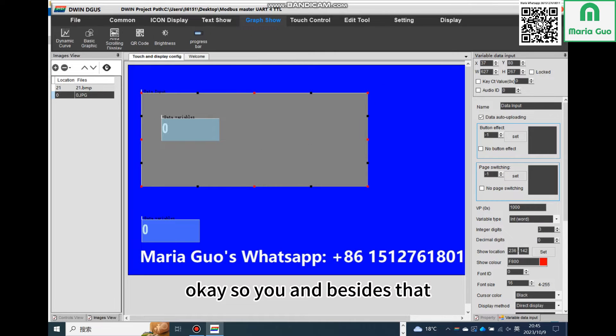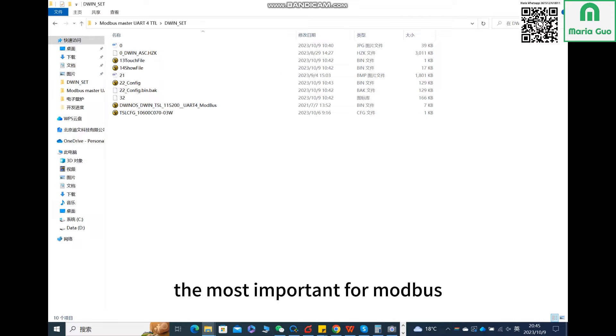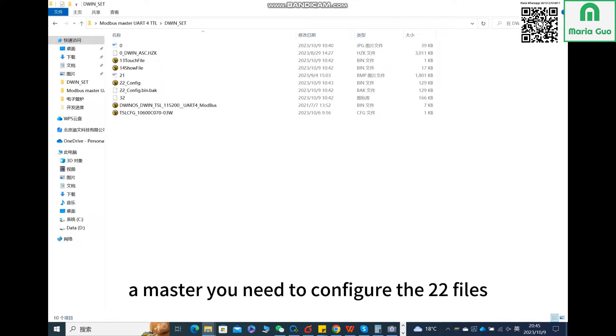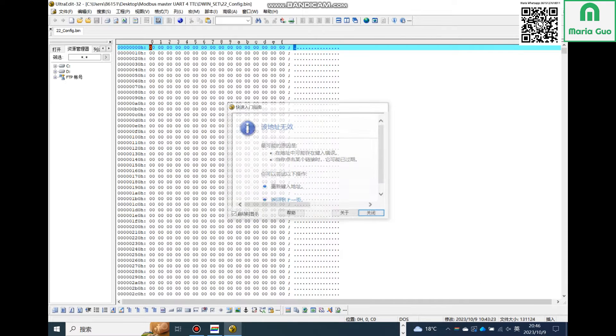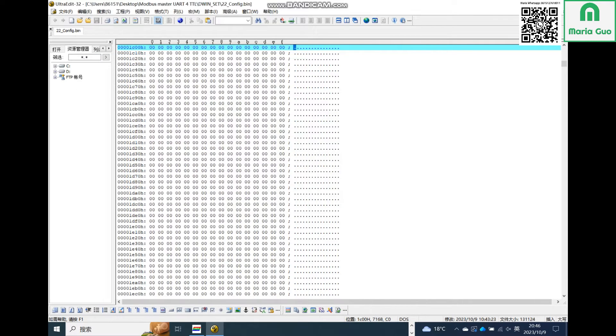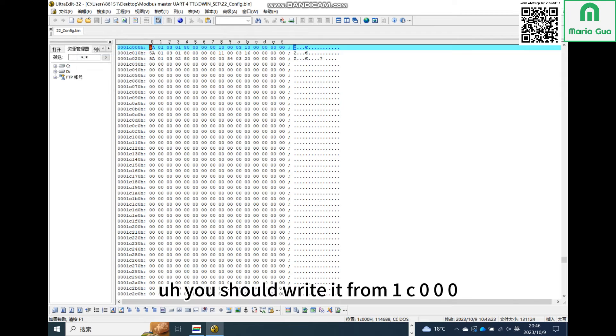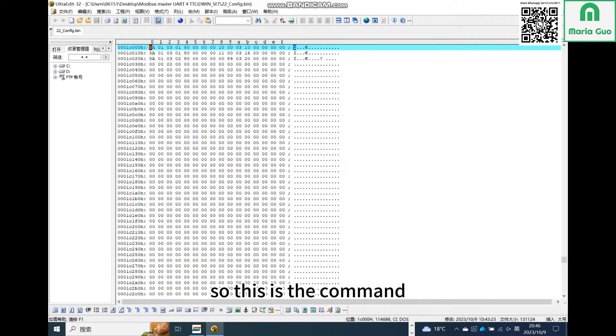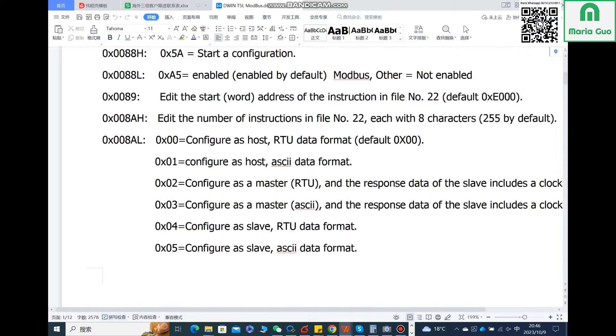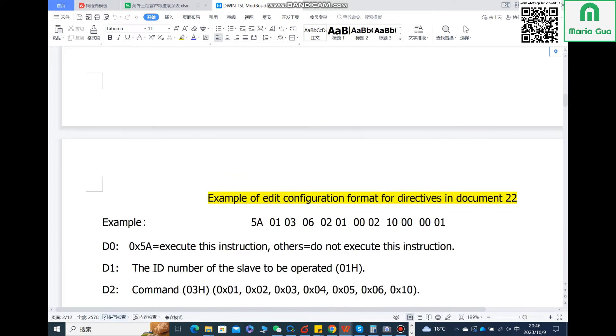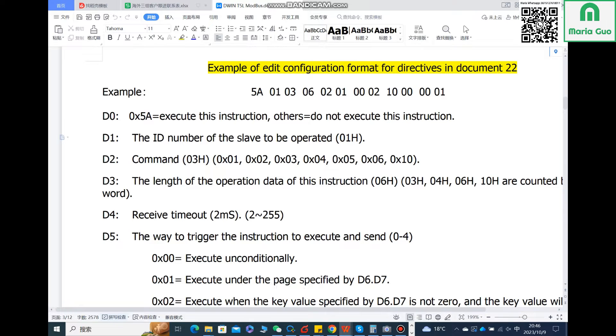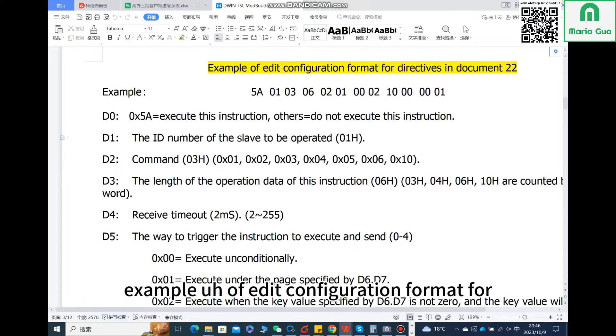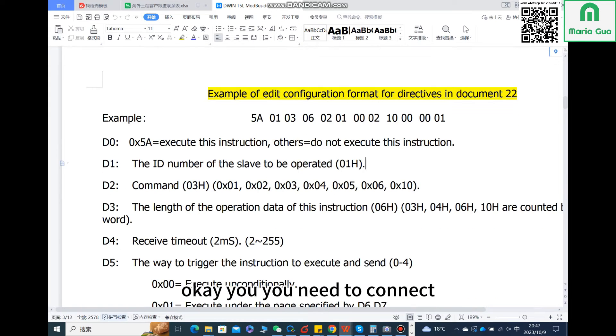Besides that, the most important for Modbus master is you need to config the 22 files. It has a special address. You should write it from 1C000. This is the command you need to know. Here is the example of edit configuration format for directives in document 22. You need to connect the master and slave together. So here first is 5A, which means execute this instruction. Then this is the slave ID, and then this is the command you need to use.